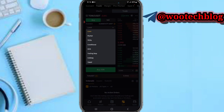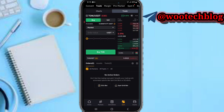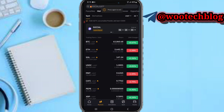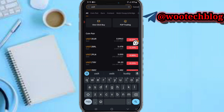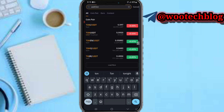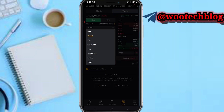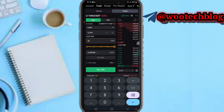I want to buy at the market price — I'll just input five USDT. Actually, let me go for the limit order. I want to buy one TRON, so here's the price.